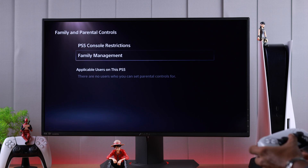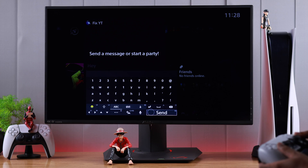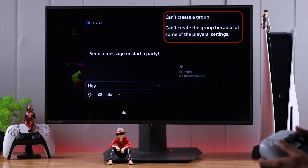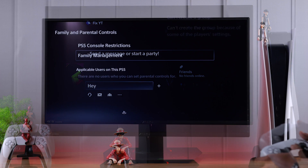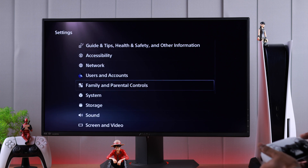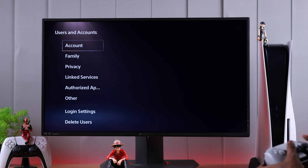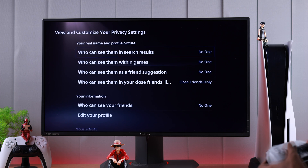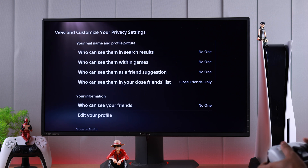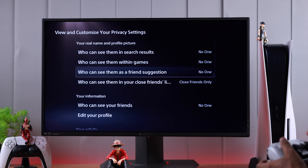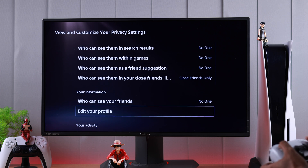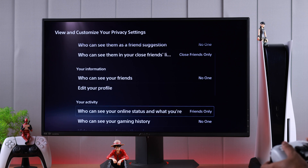There are also some privacy settings that can restrict features like joining a party or communicating with other players in multiplayer games and chat. So let's go back to the Settings main page, then go to Users and Accounts, then Privacy. Now we'll go right and select View and Customize Your Privacy Settings. Make sure that you have allowed all the features that you want to use, including your personal info such as your profile picture and your real name, and who can see you as friend suggestions and so on.